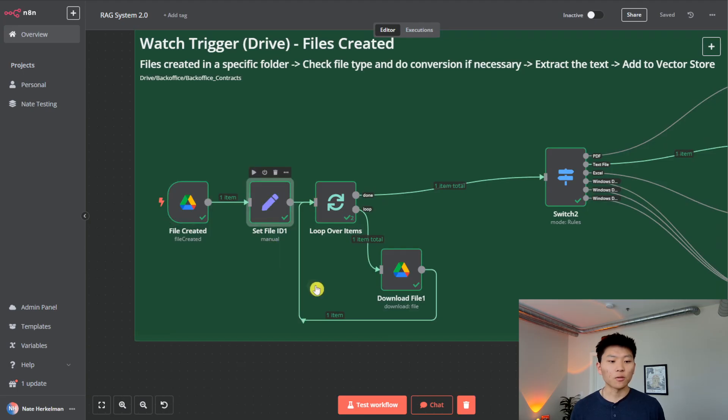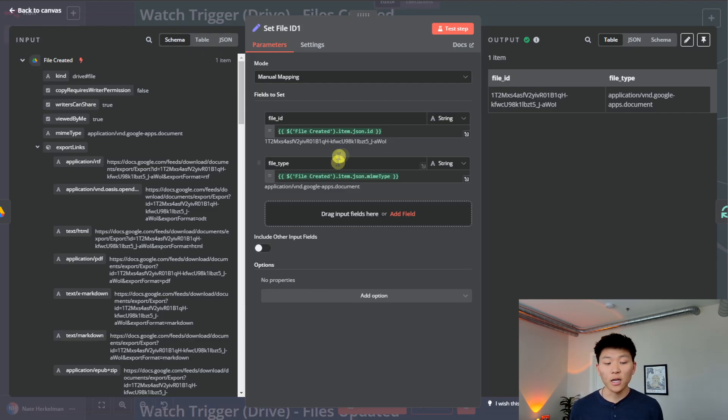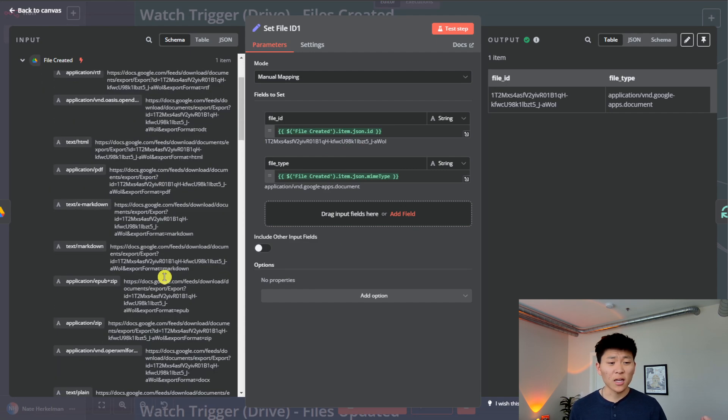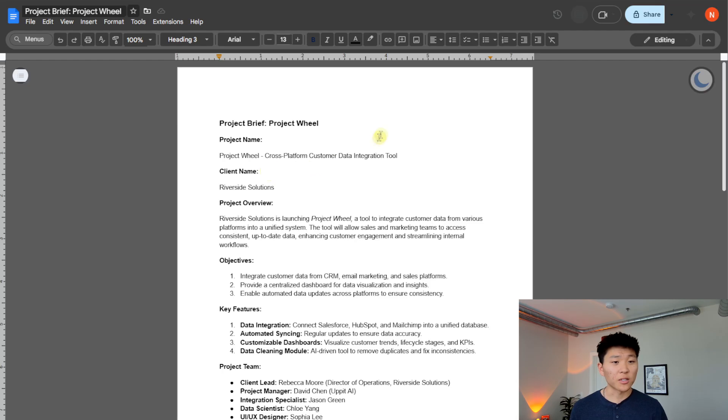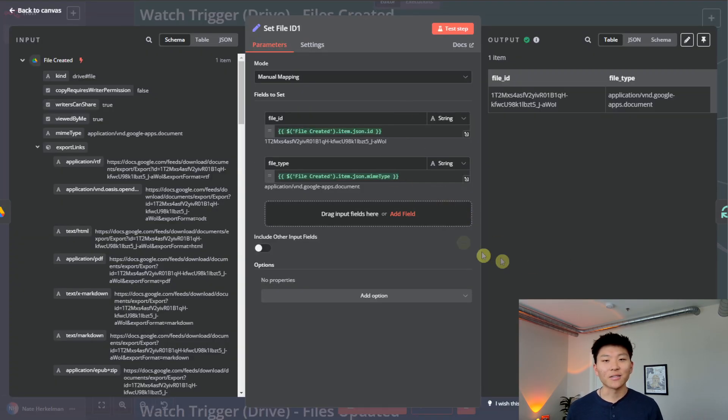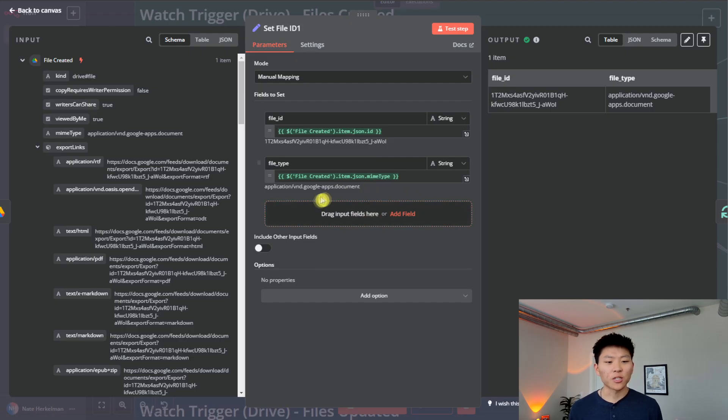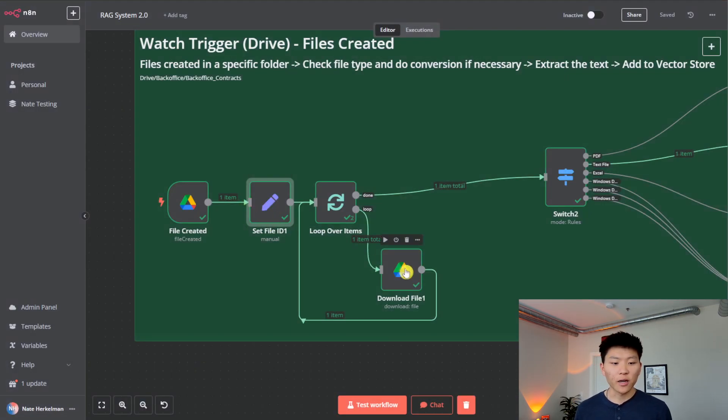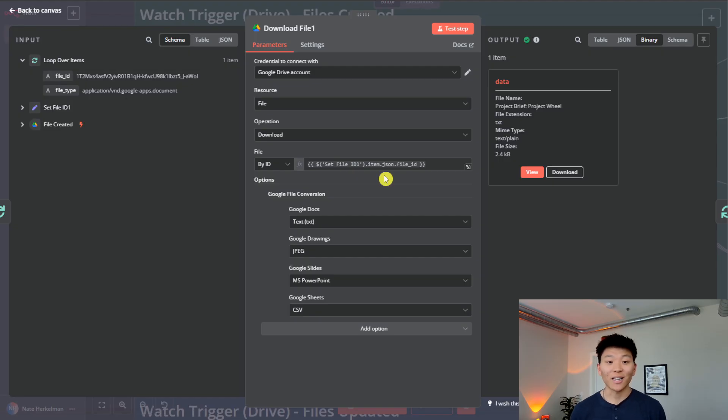Okay, so first thing we're doing is just setting our file ID and our file type. So it's easier to reference for later. So file ID is the actual ID of the Google Doc. So we see this one ends in wol. And we come into here. And we can see that right here, or actually, you guys can't see it, it's in the URL. But this file ends in wol. So that's just the file of the Google Doc that we're looking for. And then we're setting the file type, which as you can see, was basically a Google Doc.